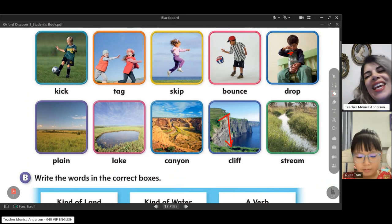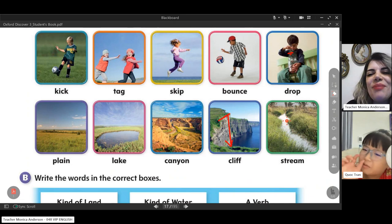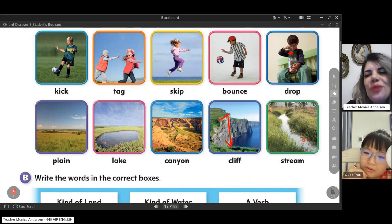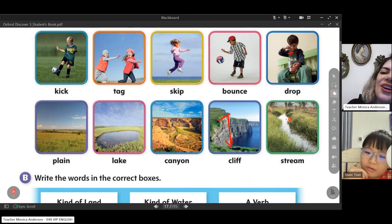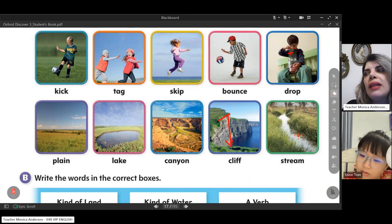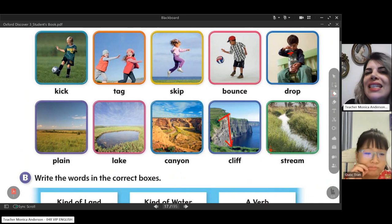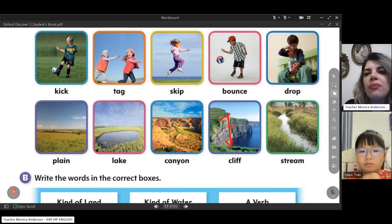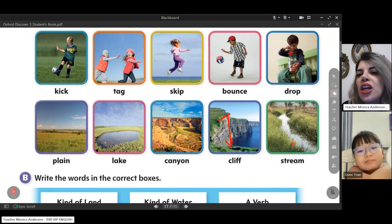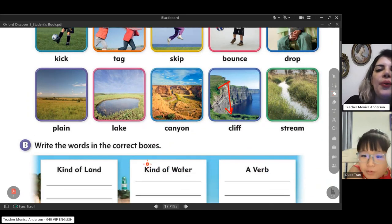And stream — can you see? This is moving water. Normally a stream goes to a lake, and sometimes to the sea.